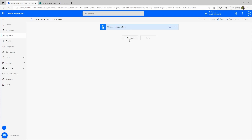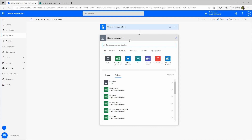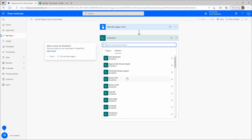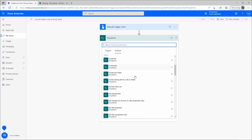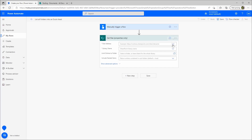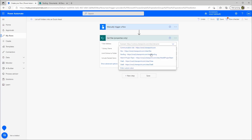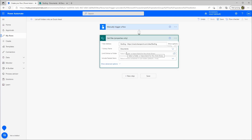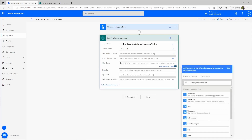Let's get started. We'll create a new step — first we need a list of all the folders in the document library. We click on Standard and choose SharePoint, then scroll down to 'Get Files Properties Only'. We'll use the site address and then the library name — it's just the standard Documents library, but of course you can choose another library if needed. Now the filter query — this is very important: it will be 'FSObjType eq 1'.